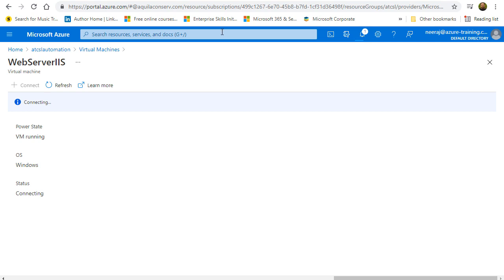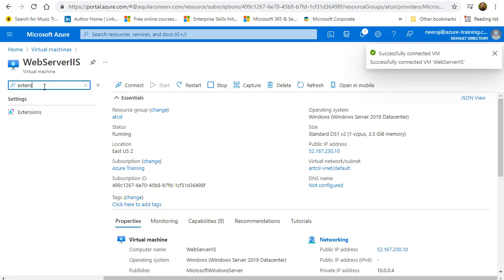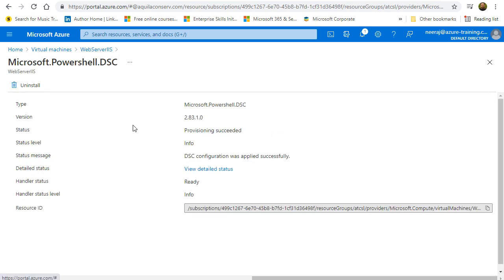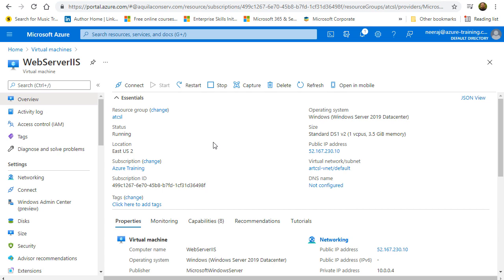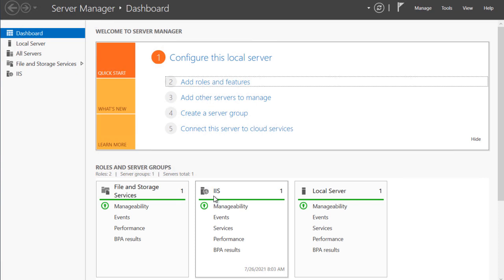While the node connection is processing, we go to Virtual Machines and click on Web Server IIS. Under extensions, we can now see that Microsoft PowerShell DSC has been provisioned with version 2.83.1.0 and the status shows as provisioning succeeded. Going back to the connected virtual machine session, the web server role has now been installed and appears in the server manager on the left-hand side. The desired state configuration has successfully configured the VM.